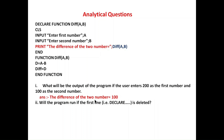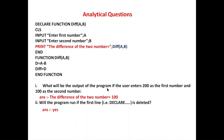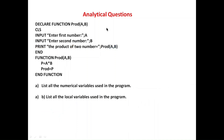Will the program run if the first DECLARE line is deleted? Yes — without the DECLARE statement the program will still execute without showing any error. It is recommended to write the DECLARE statement, but if we remove it the program will still run.